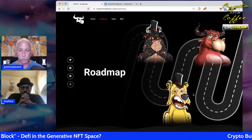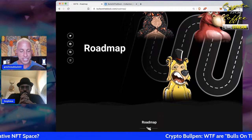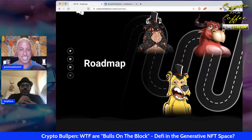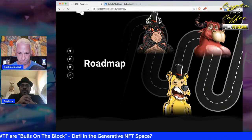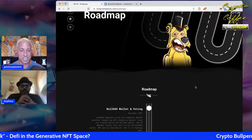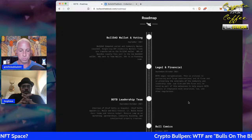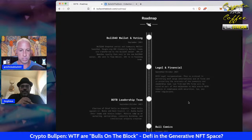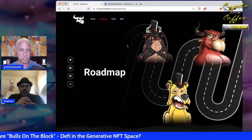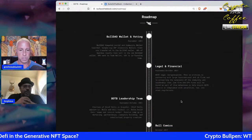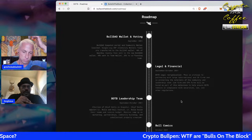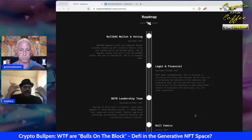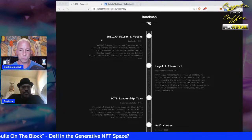Looking at the roadmap on the website: the first thing that came out was the OG bulls, then the bear drop, and now the evolved bulls. The Bull DAO wallet and voting is already up — there's a DAO link with a snapshot portal where community members have already been voting on proposals, including electing the Chief Bulls to head up the leadership organization.